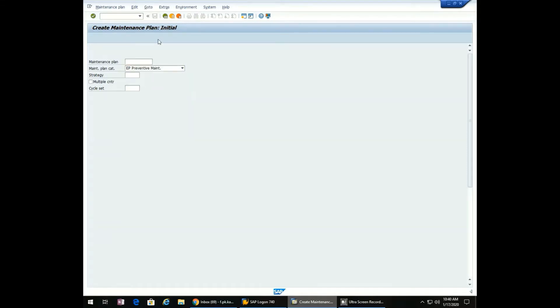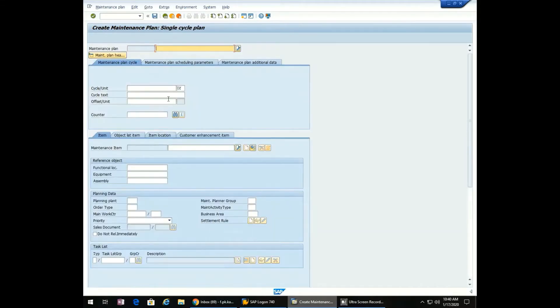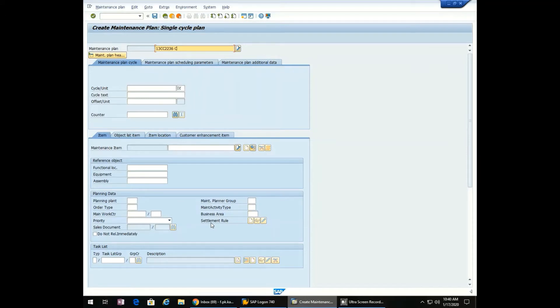A new screen will pop up. Now enter the description: 13CC-2236C CPM installed at Miano22.